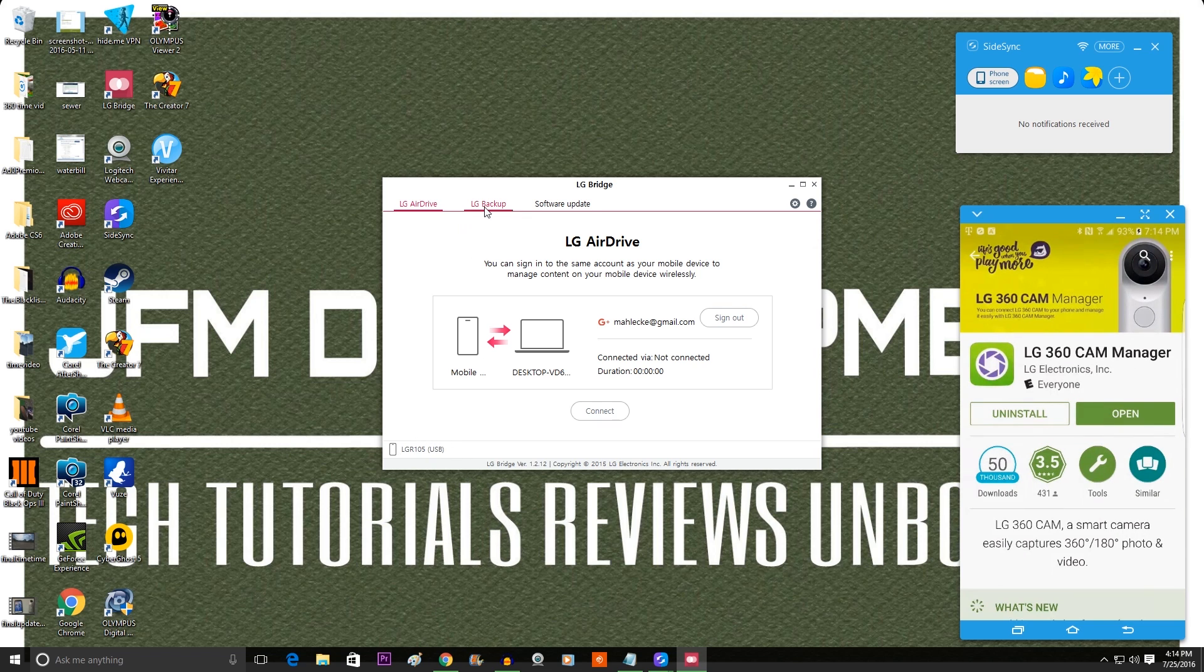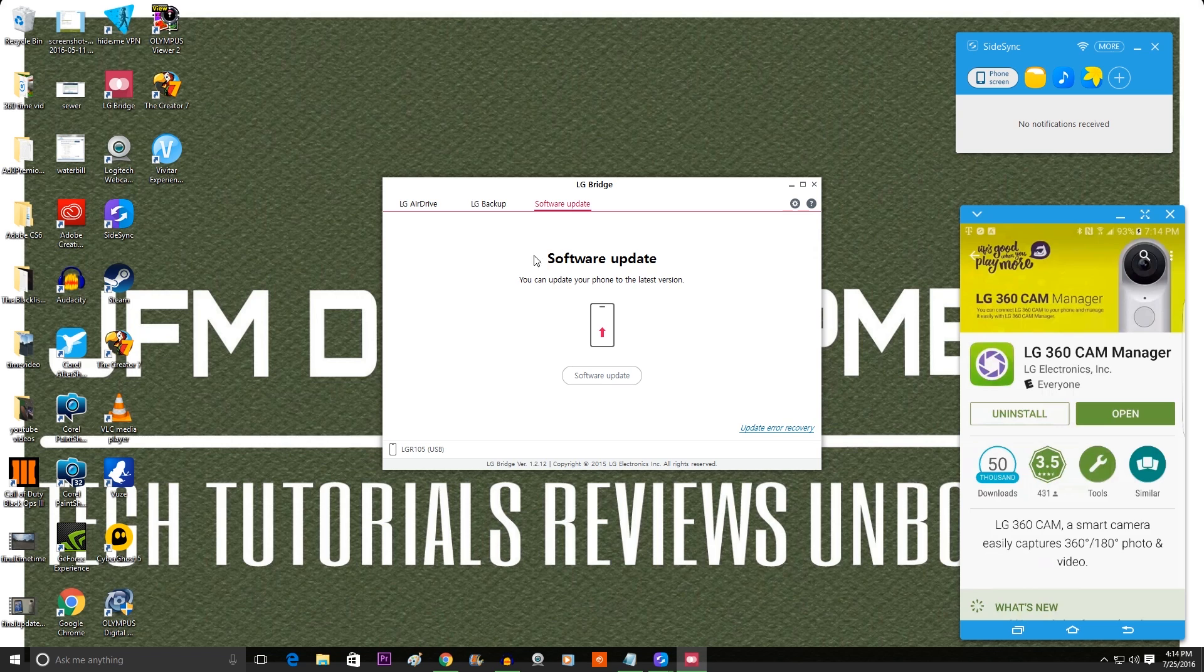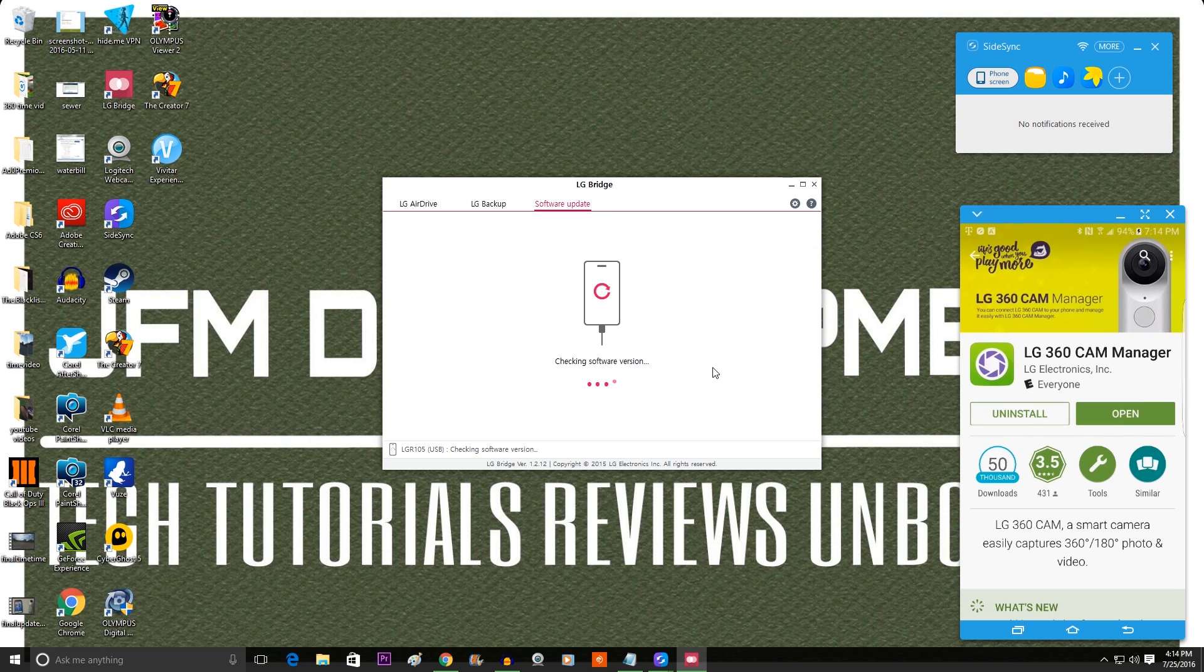Now all you do from here is click on the software update tab. And then if you press software update, it will check if you need a software update for your device. But again, mine is already updated to the latest version.